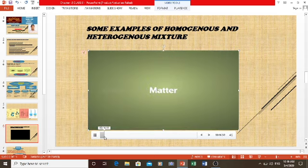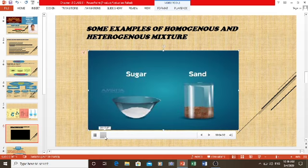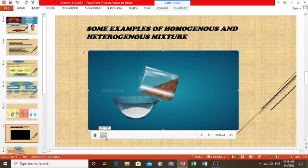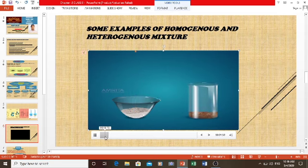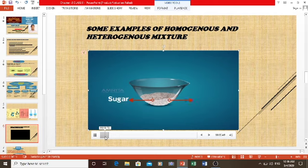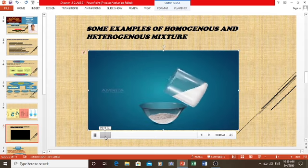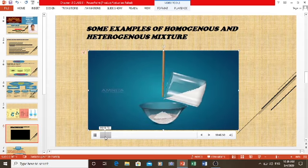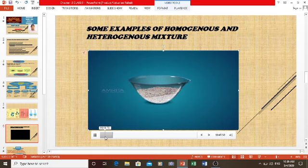All matter present in our surroundings can be classified as pure substances or mixtures. A mixture is a combination of two or more substances which are not chemically the same and do not chemically react together. A mixture has the same properties as its component elements and can be separated by physical means. In a mixture of sugar and sand, the components can be present in any proportions.